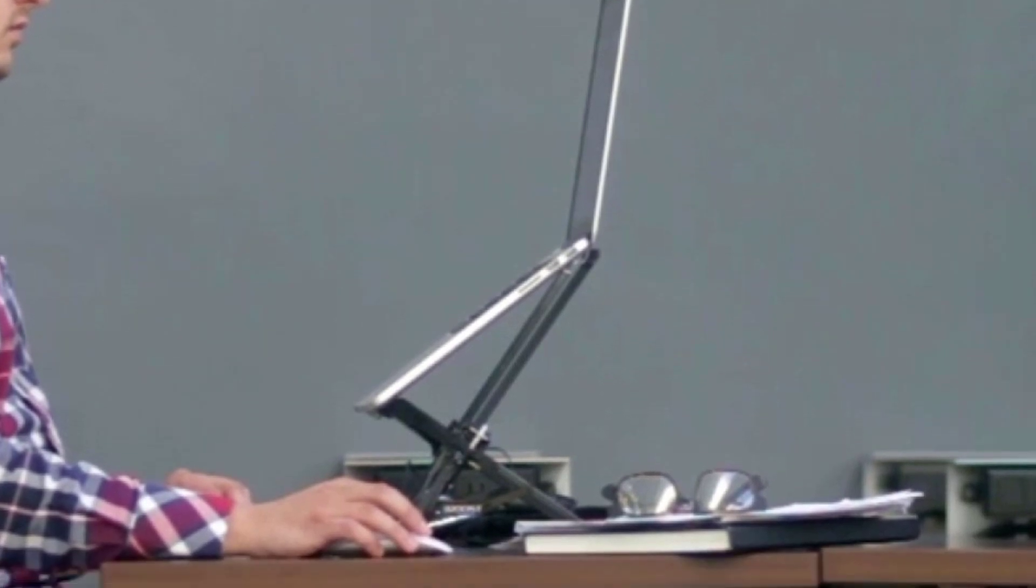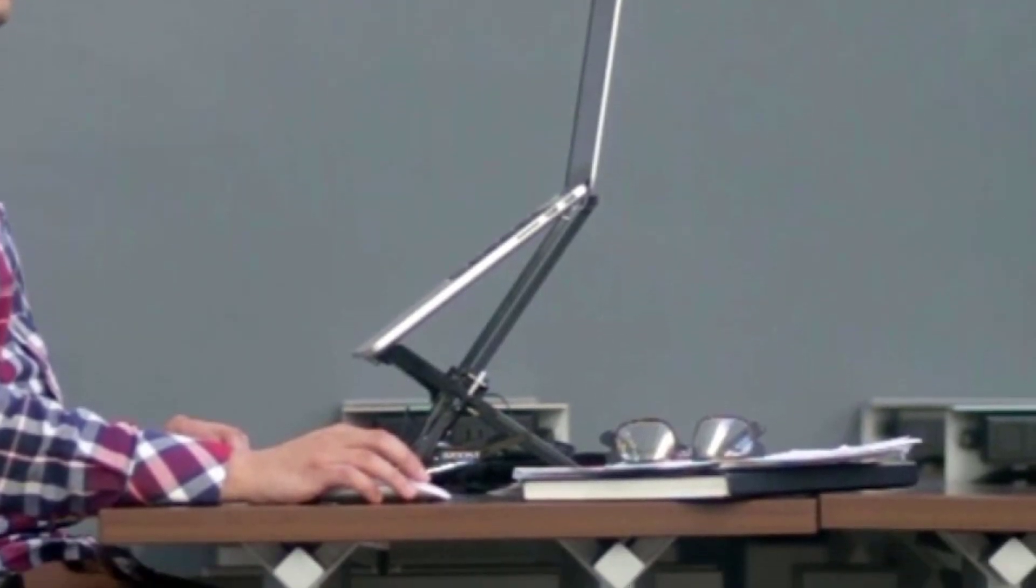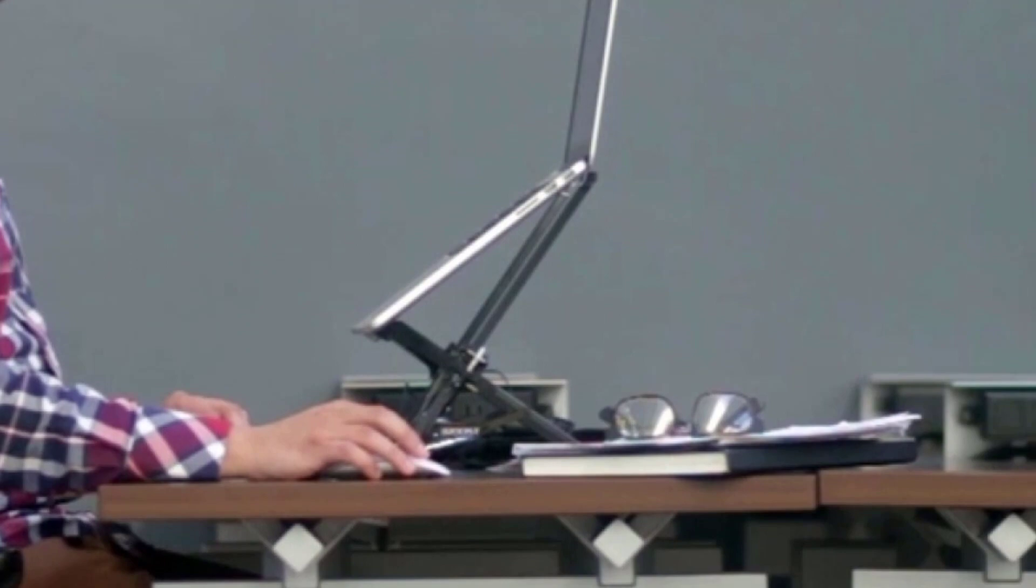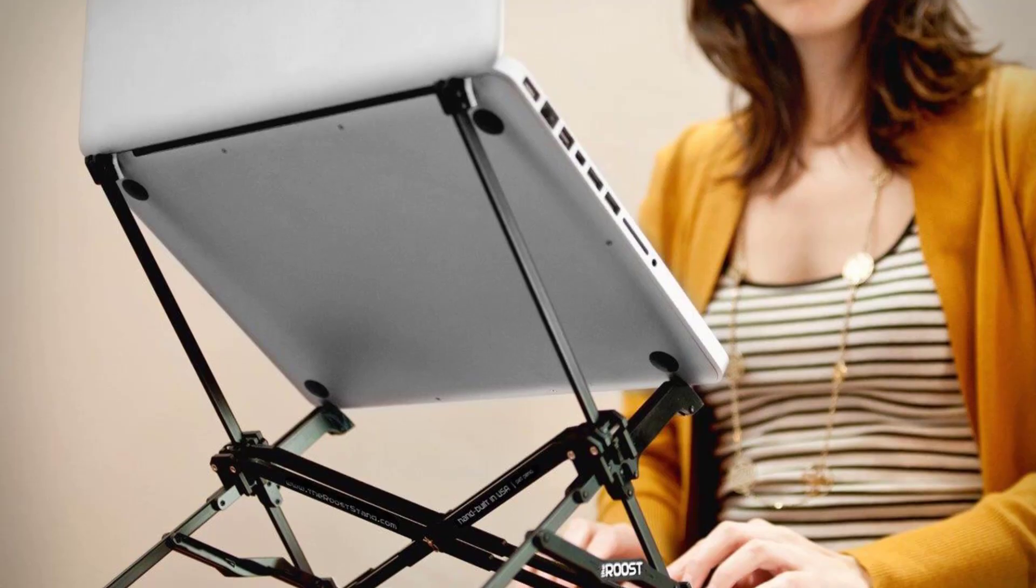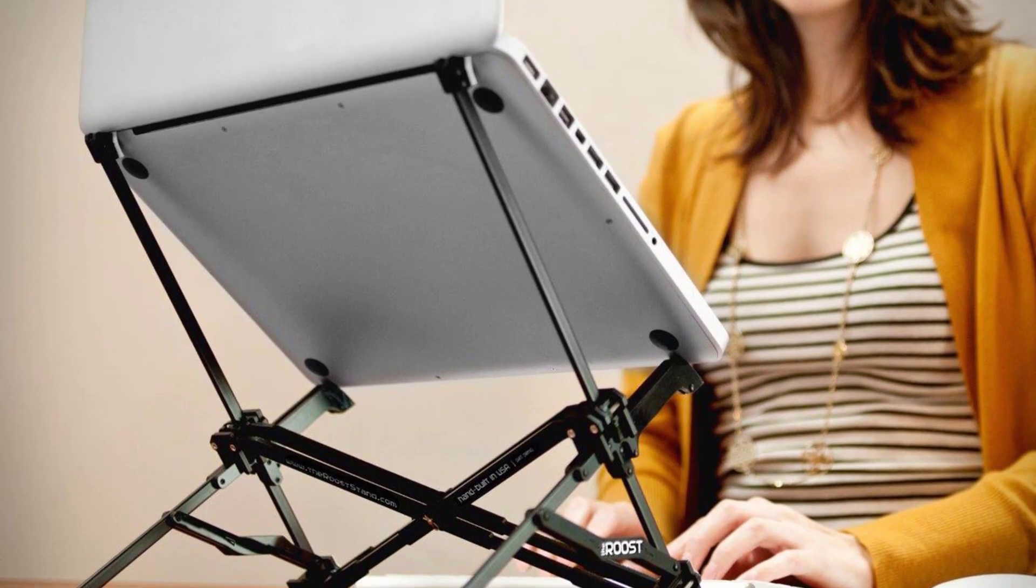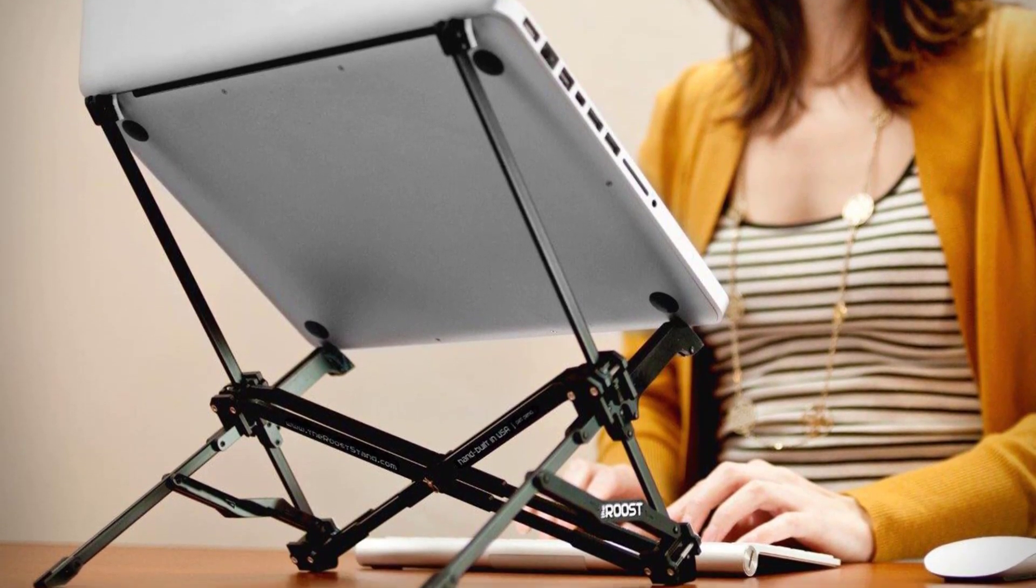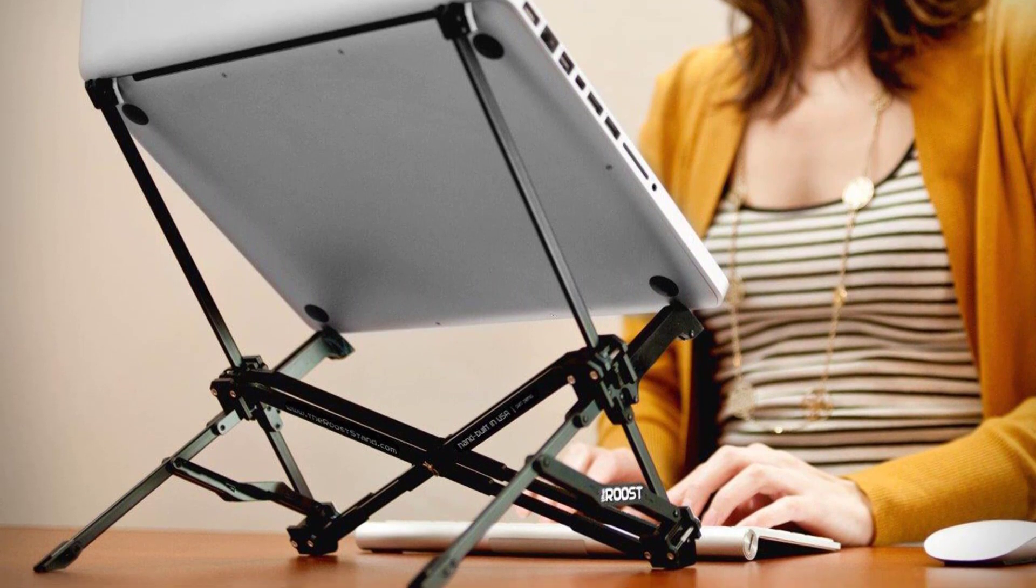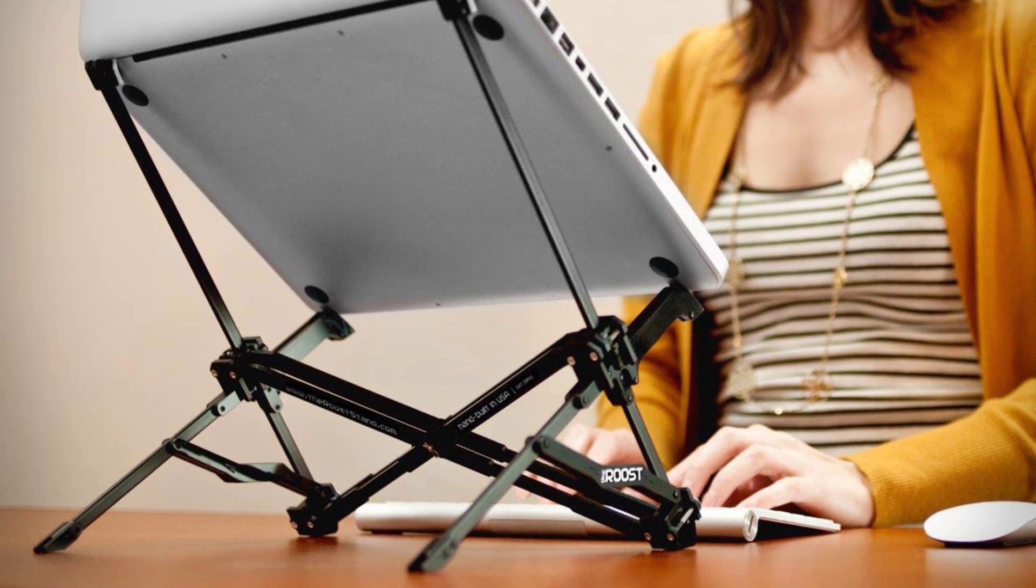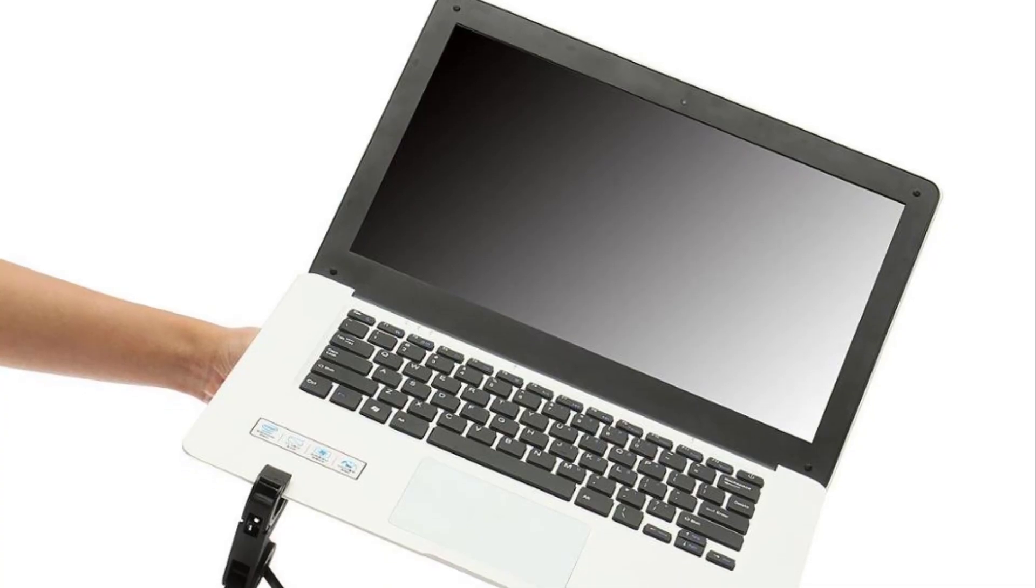Once you get your laptop on the stand, there are three different height adjustments that are worth checking out. Depending on how you are sitting, your height and the height of the table, you may find yourself wanting to adjust the stand every now and then. Use the white clips on the bottom to adjust the settings to your liking.